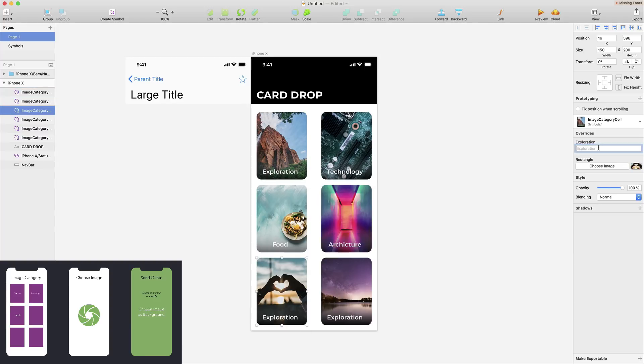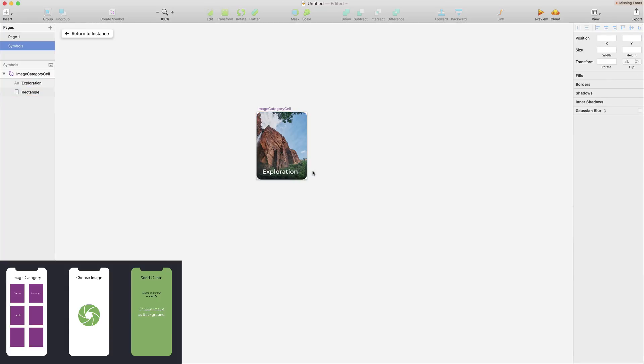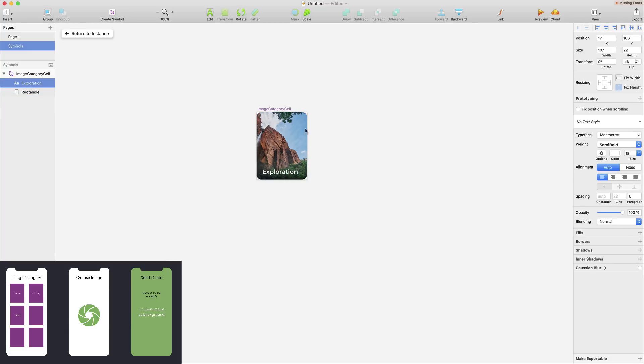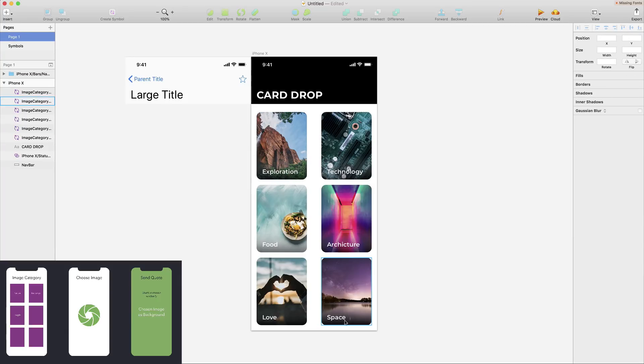I'm just choosing different background images and different titles for each of these image cells, like exploration, technology, food, architecture, love, and also space. So these are just the different categories that we have.